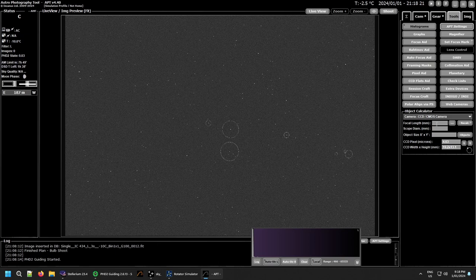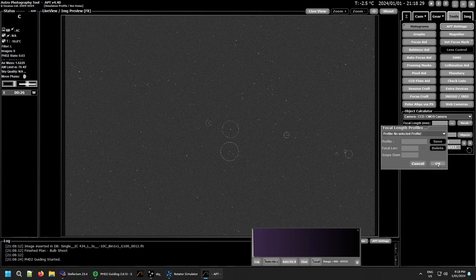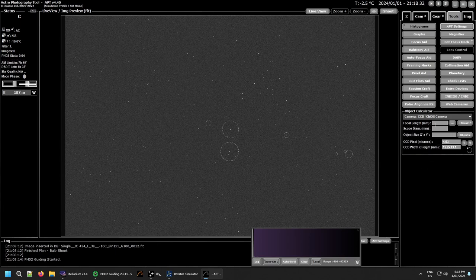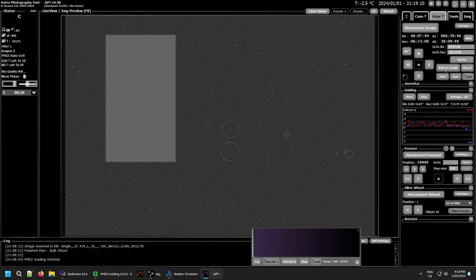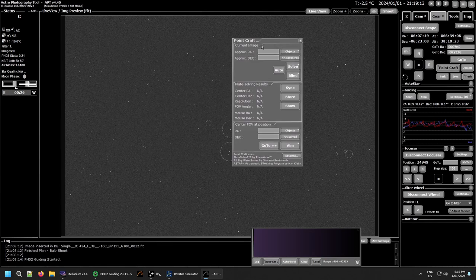It is possible to do your initial plate solving without this, and I will show you that. I have a profile set up but I'm not going to use it so I can show you exactly what's going on. You generally need to set the focal length, and if you want to use autofocus you'll also need the diameter, which is simply the focal length divided by the f-number of your telescope or lens. Once that's done, you can go to your Gear tab and select PointCraft, or use the Alt+P shortcut.